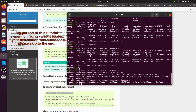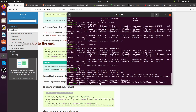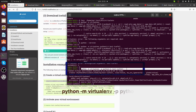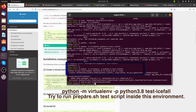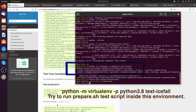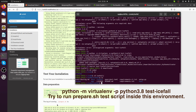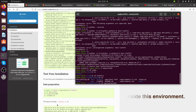After creating the virtual environment, try to run the prepare.sh test script inside this environment. It is my understanding that the instructions would want you to do that — I missed that part.